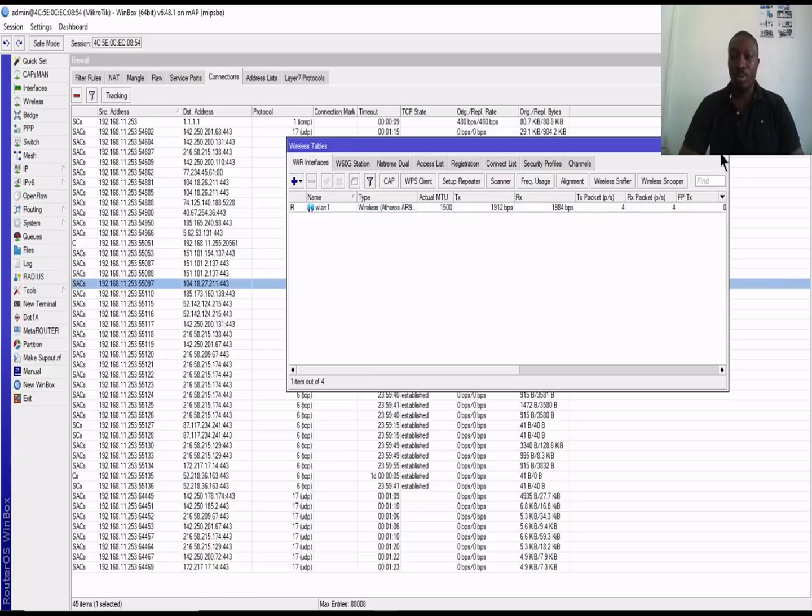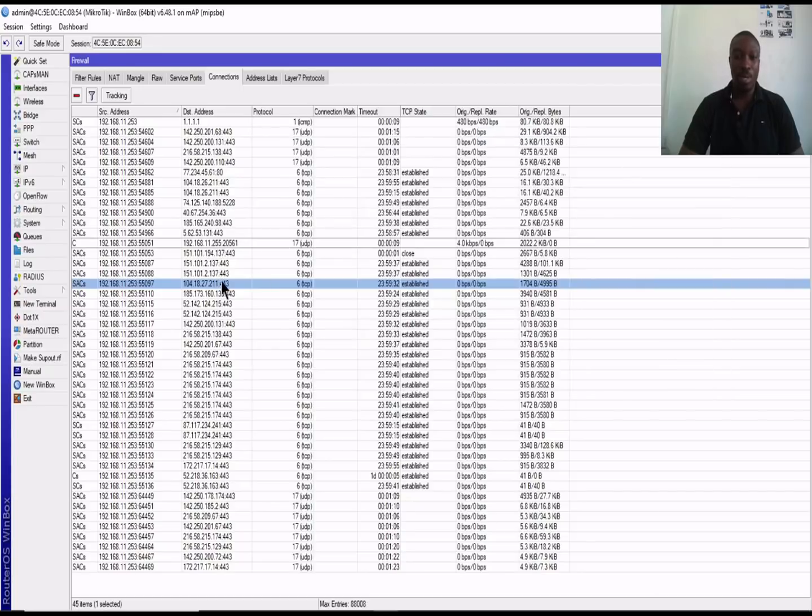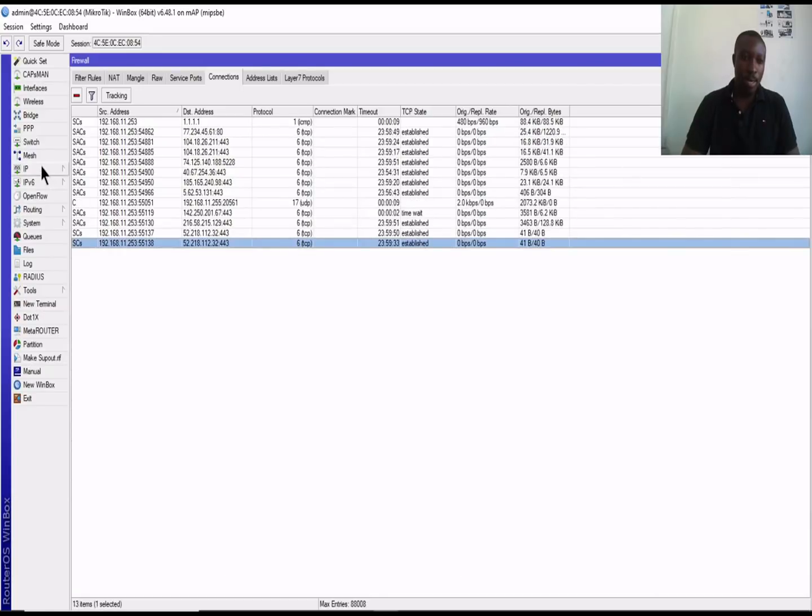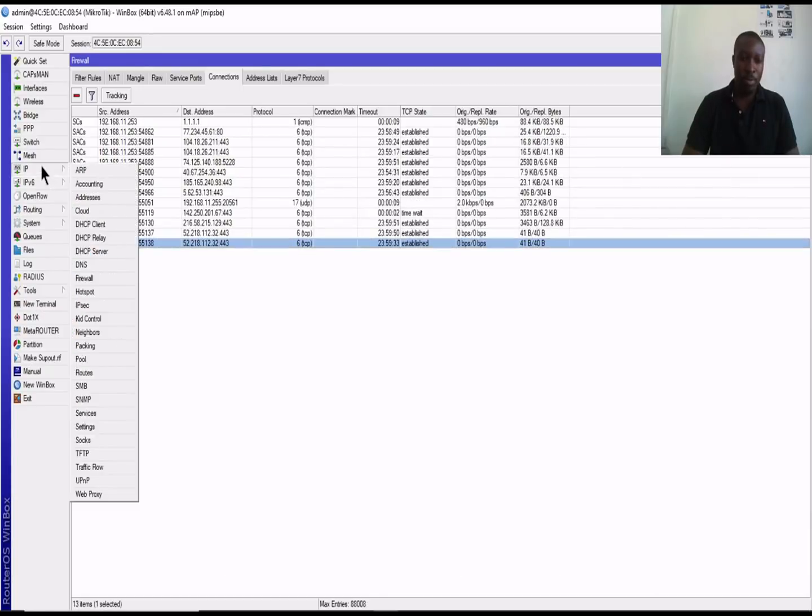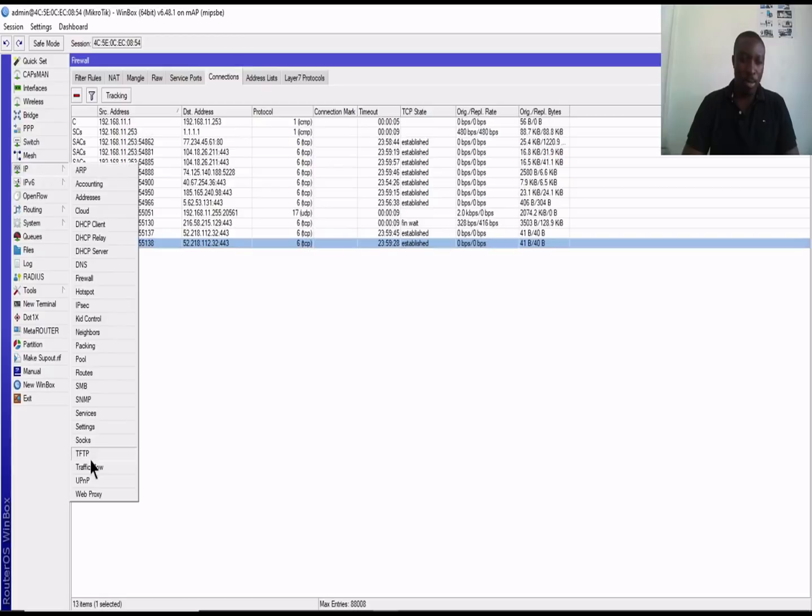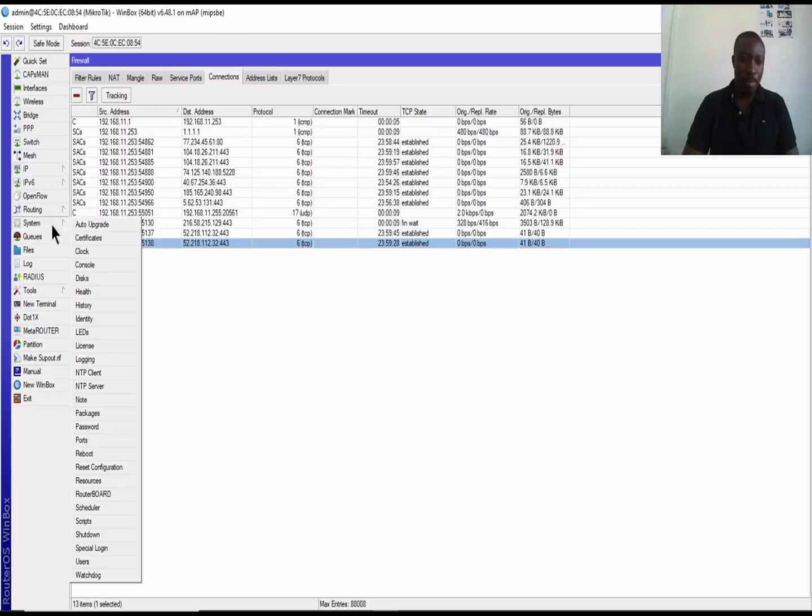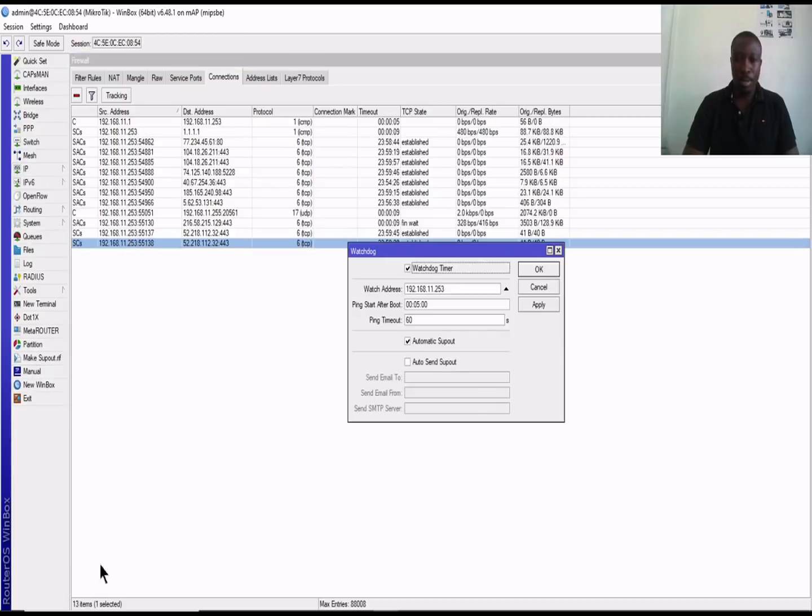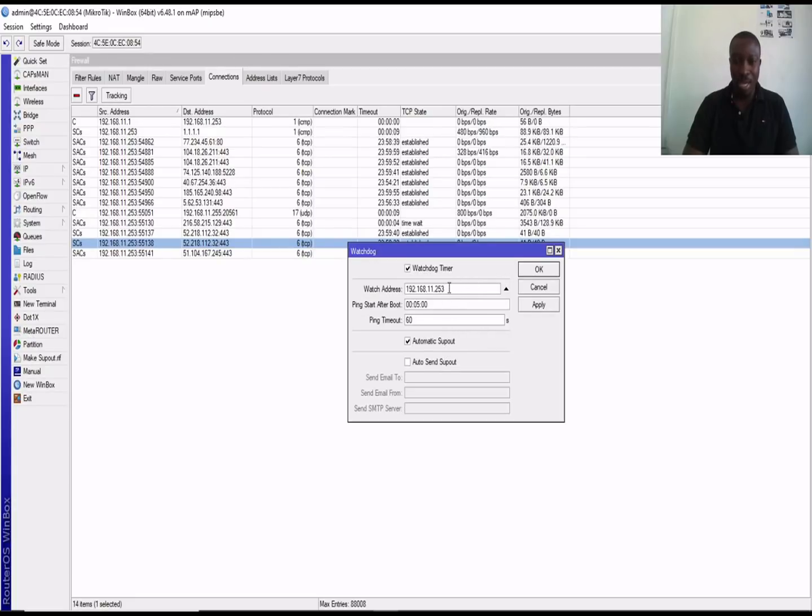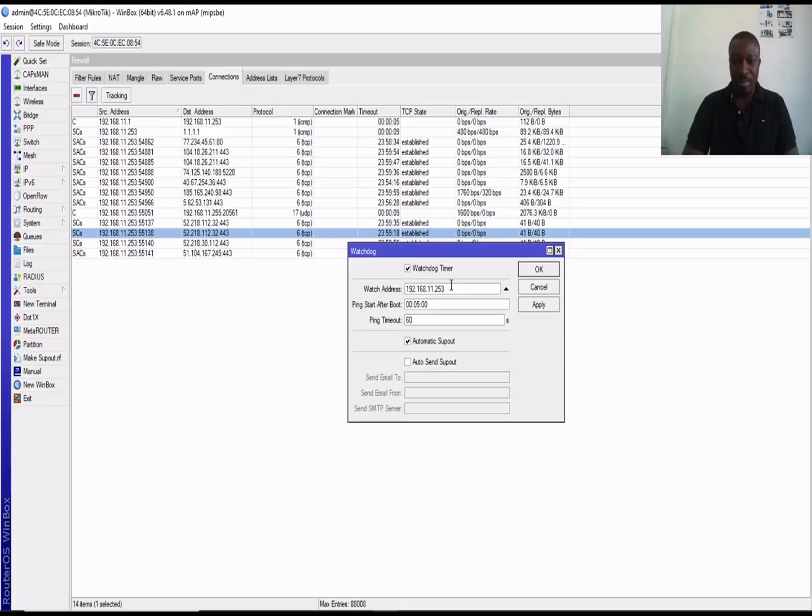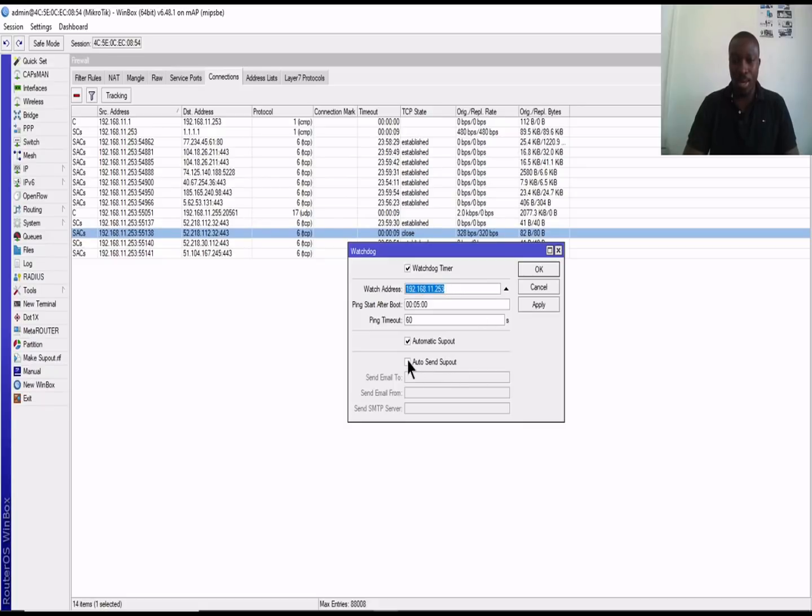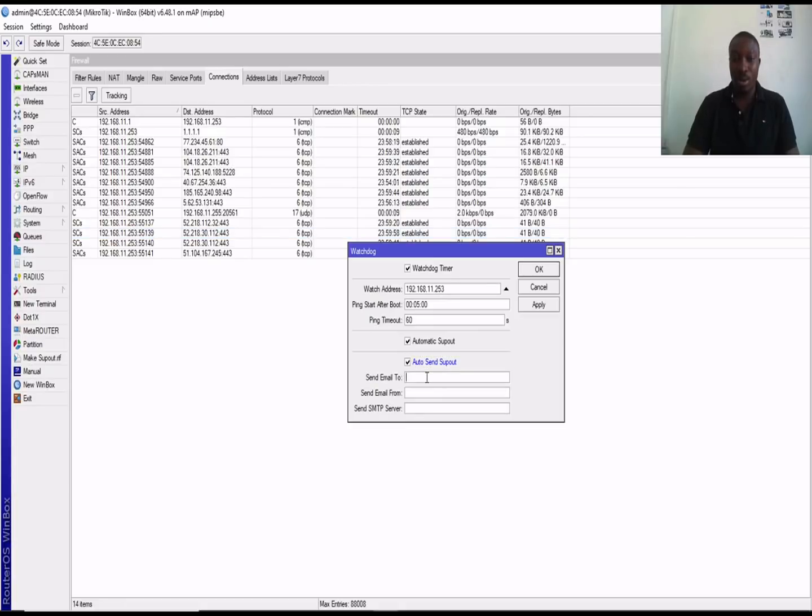Another feature we can talk about is the watchdog. You can decide to assign a particular IP you suspect some fictitious activity on. So you can write the IP address here.